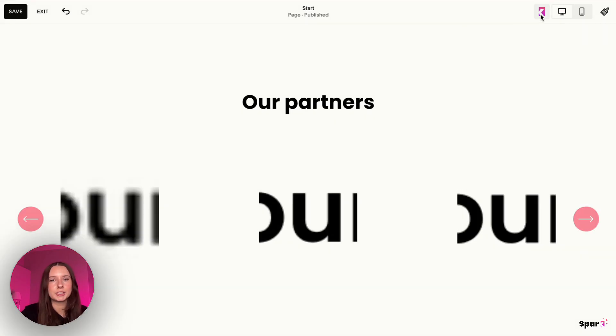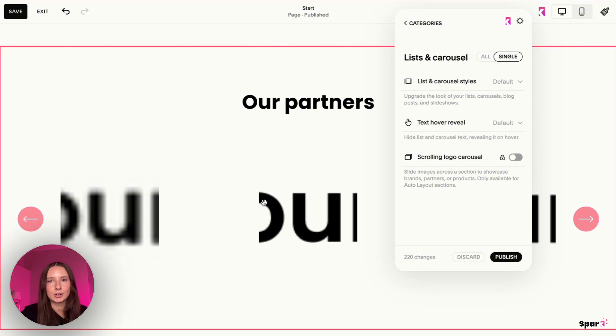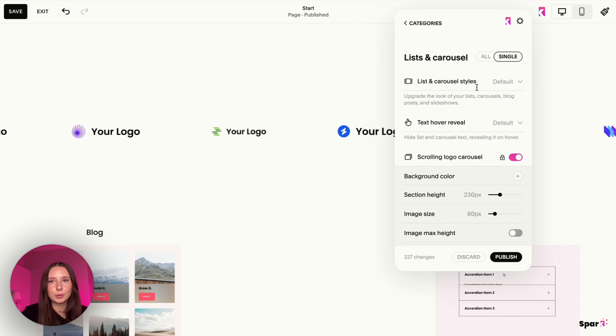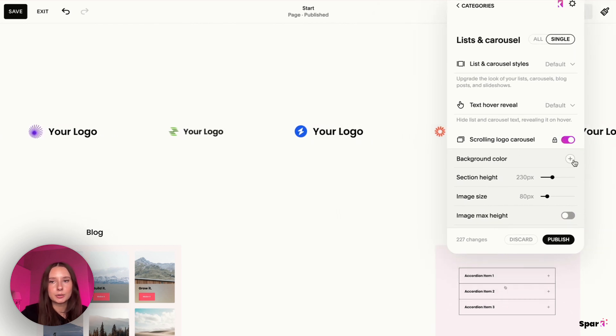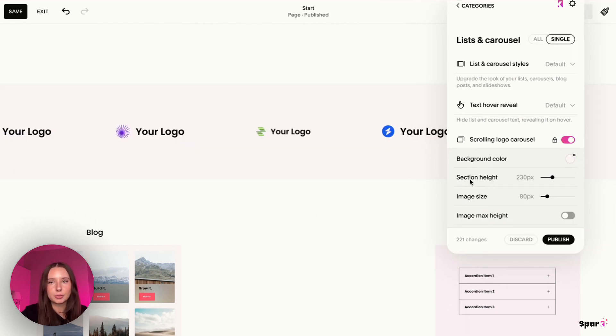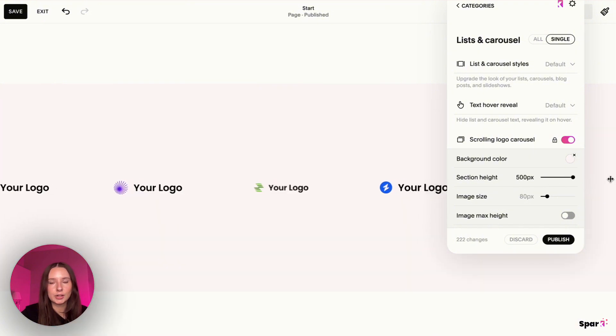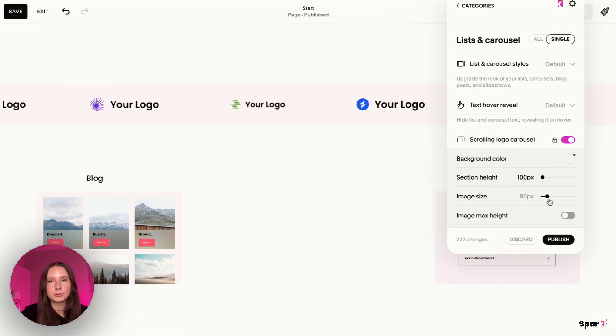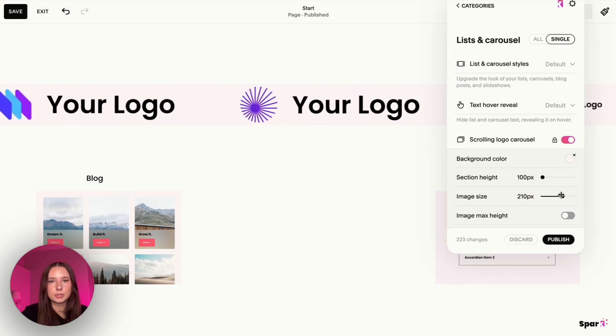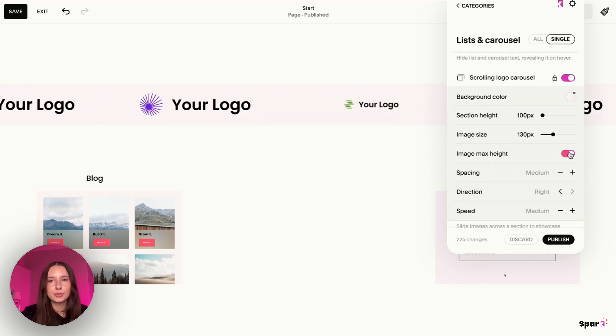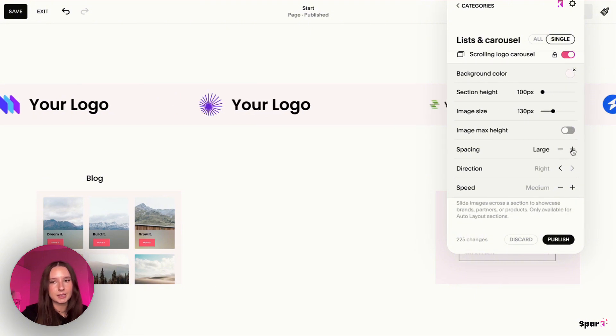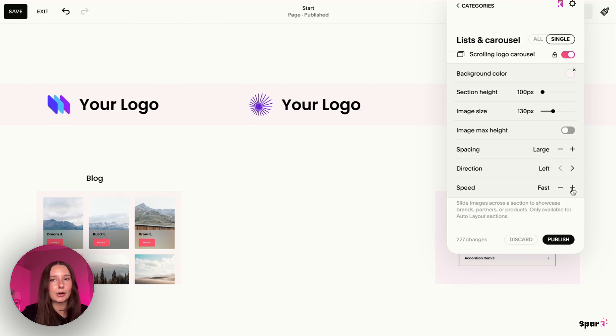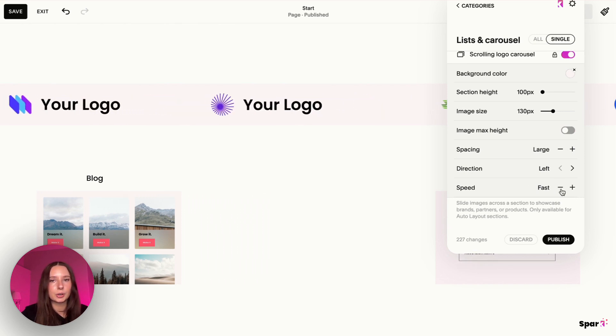Then what we need to do is click on the Spark Plugin pop-up and click on this layout. As you can see, there's a scrolling logo carousel. We're going to switch it on and it is already working perfectly, but we can also change it a bit. We can add a background color if we wanted. We can change the section height if you wanted it to be larger or smaller. You can also change the image size if you wanted the logos to be bigger. Then you can set an image max height if you wanted to, and then change the spacing of the images and the direction of where the logo goes and how fast you want the logo to go.